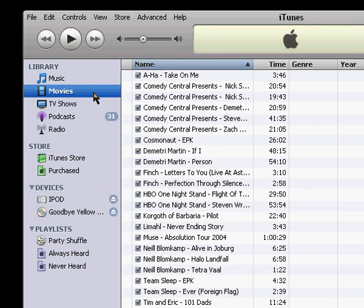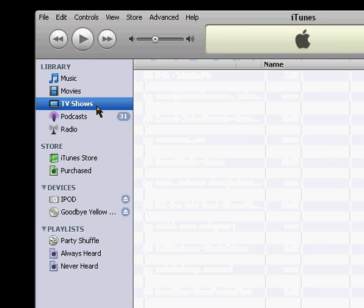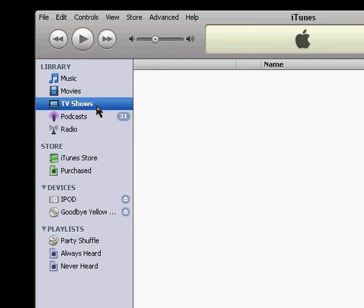Same thing with movies, anything you've imported or downloaded, and along with TV shows, anything you've downloaded from the iTunes store will show up here for TV shows.